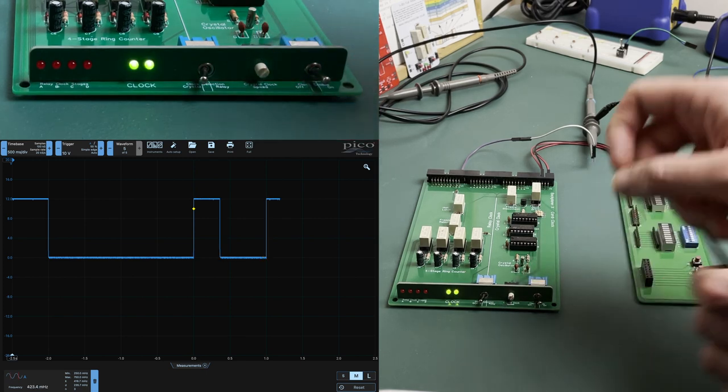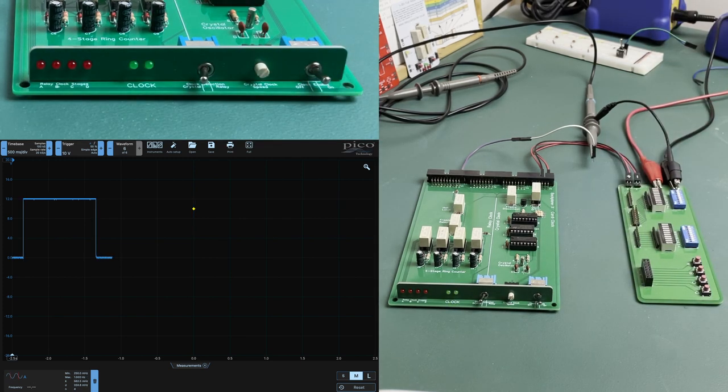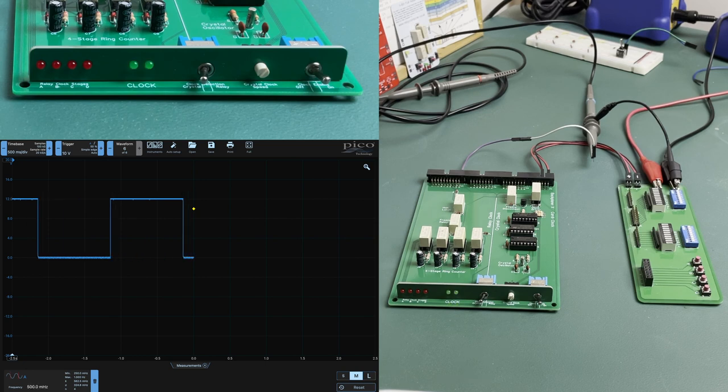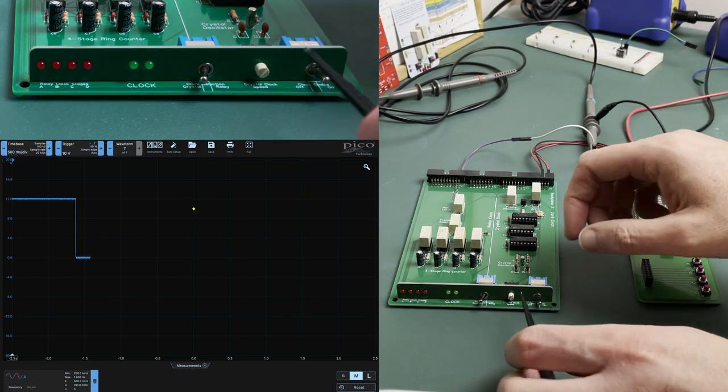Rotating the switch clockwise one position selects half a hertz and indeed we see that coming through on the scope with a two division peak lasting one second, meaning a cycle of two seconds.